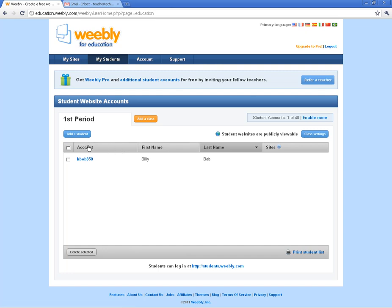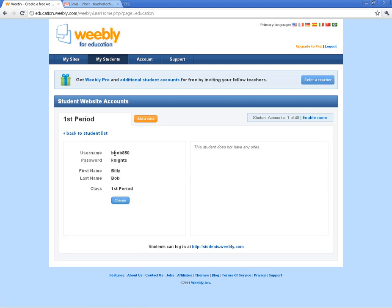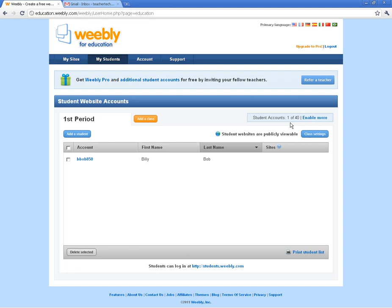Once you've got those student accounts, you can manage them. If I click on the actual name, it gives me the username, password, and first and last name. You can change anything in here. As you can see, I've created one student account, and you can have up to 40 — that's a good enough size for a class. That's with the free version of Weebly, so you can have 40 student accounts for free. You can enable more, but you'd have to upgrade to Weebly Pro.